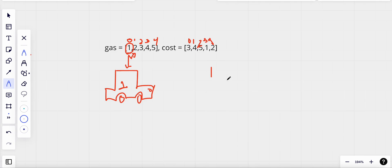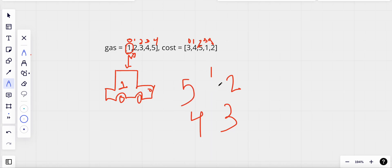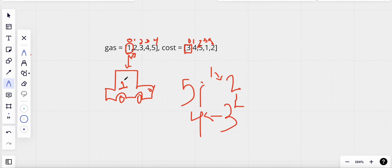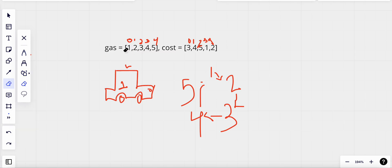If I arrange all of these values in the clockwise direction, I can only move in that direction. Now I move to station two, but to go to station two I need three units of gas and I only have one unit. So I cannot reach station two with only one unit of gas. Therefore, index zero cannot be my starting position, so I start from index one.